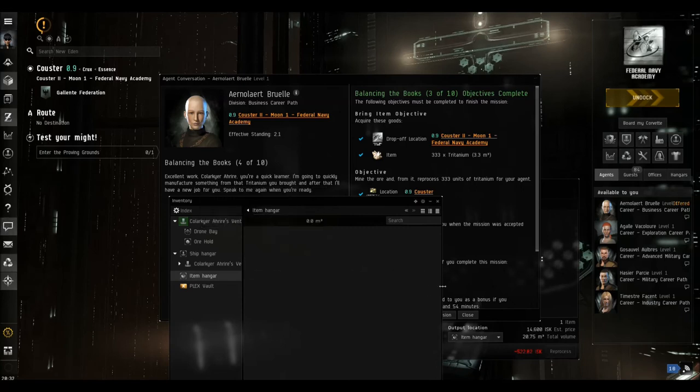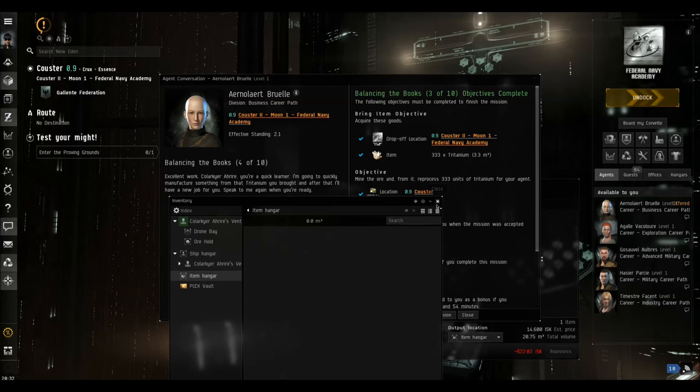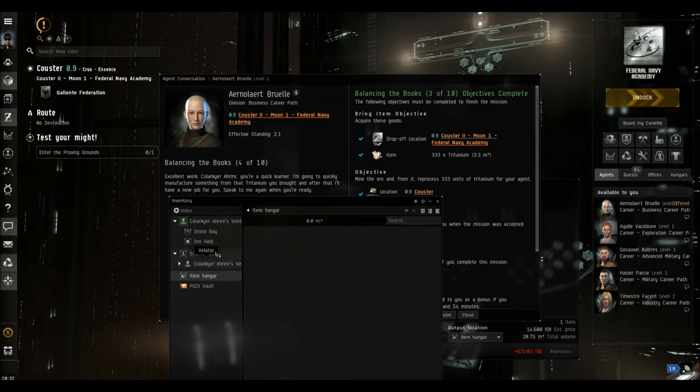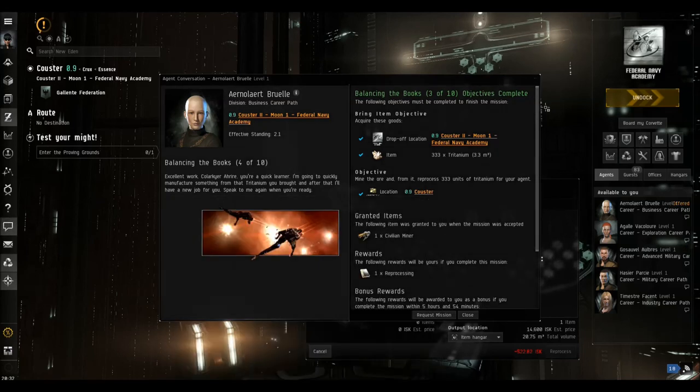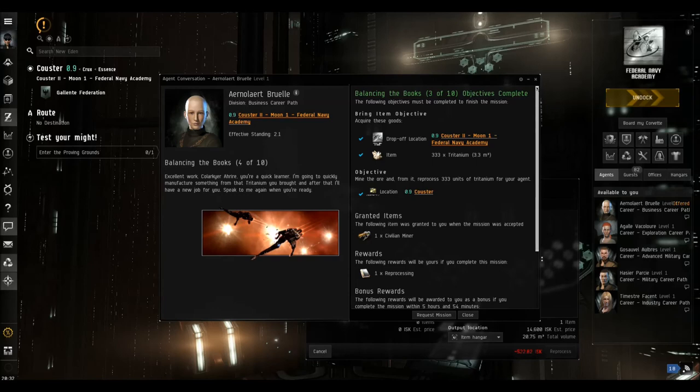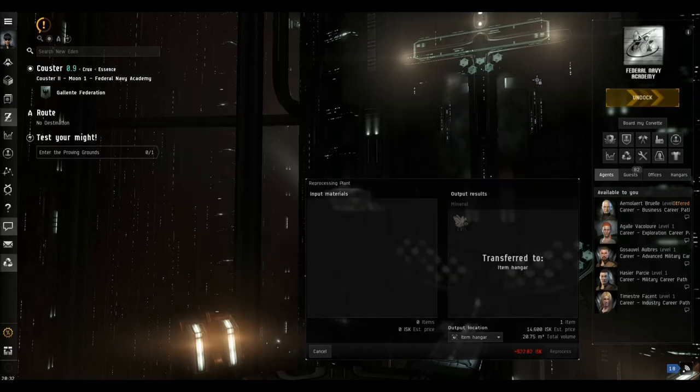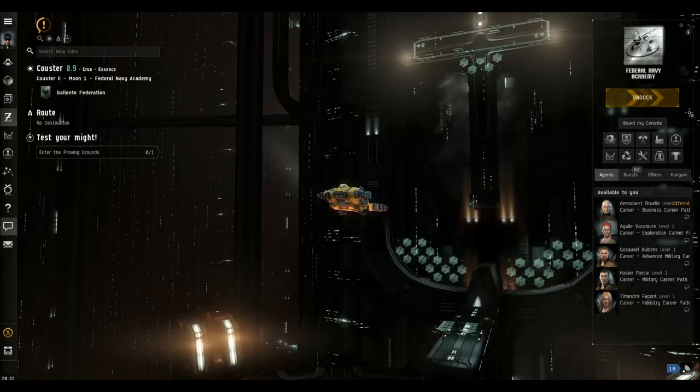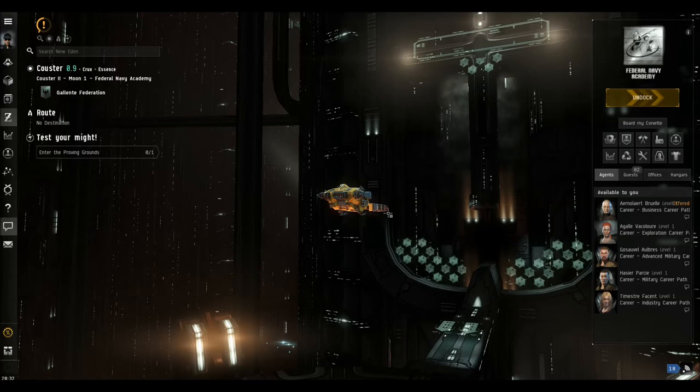And we've instantly got that skill in our skills list. So I shall now close that window and close that window and close that window. And we're now ready for the next mission.